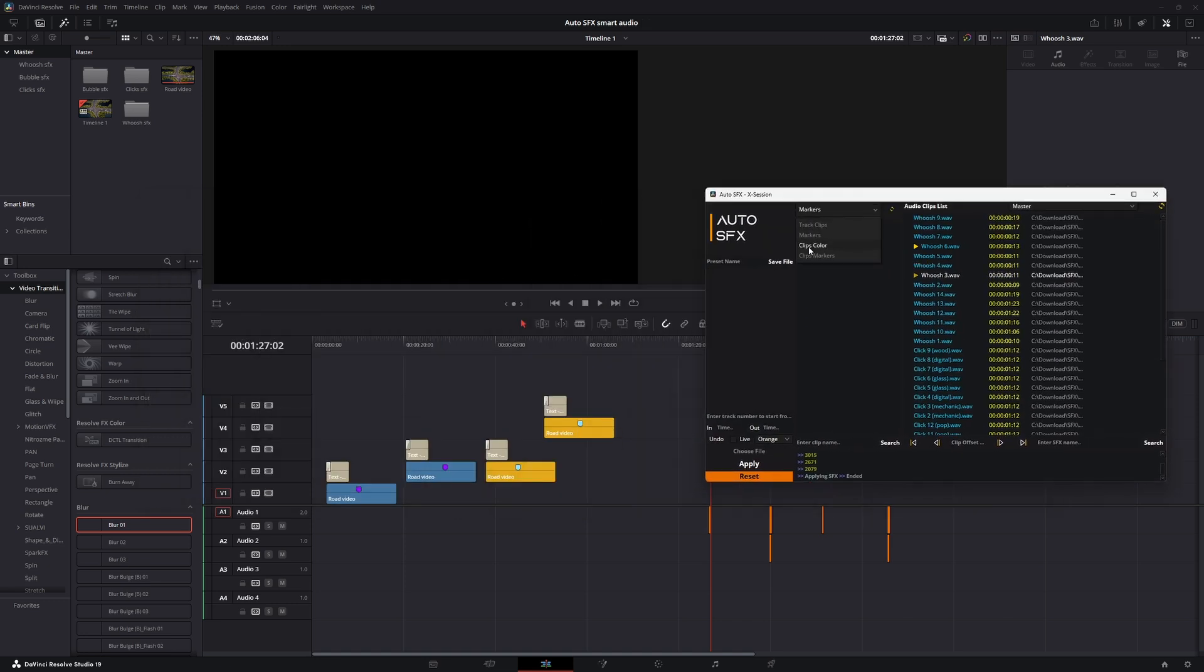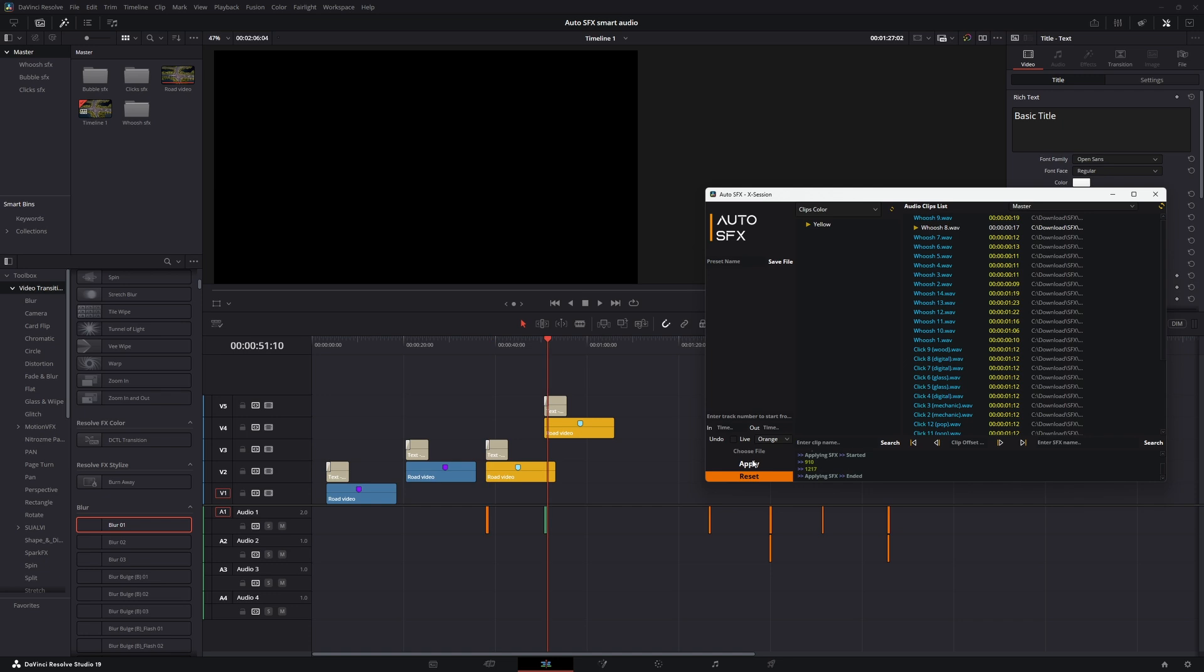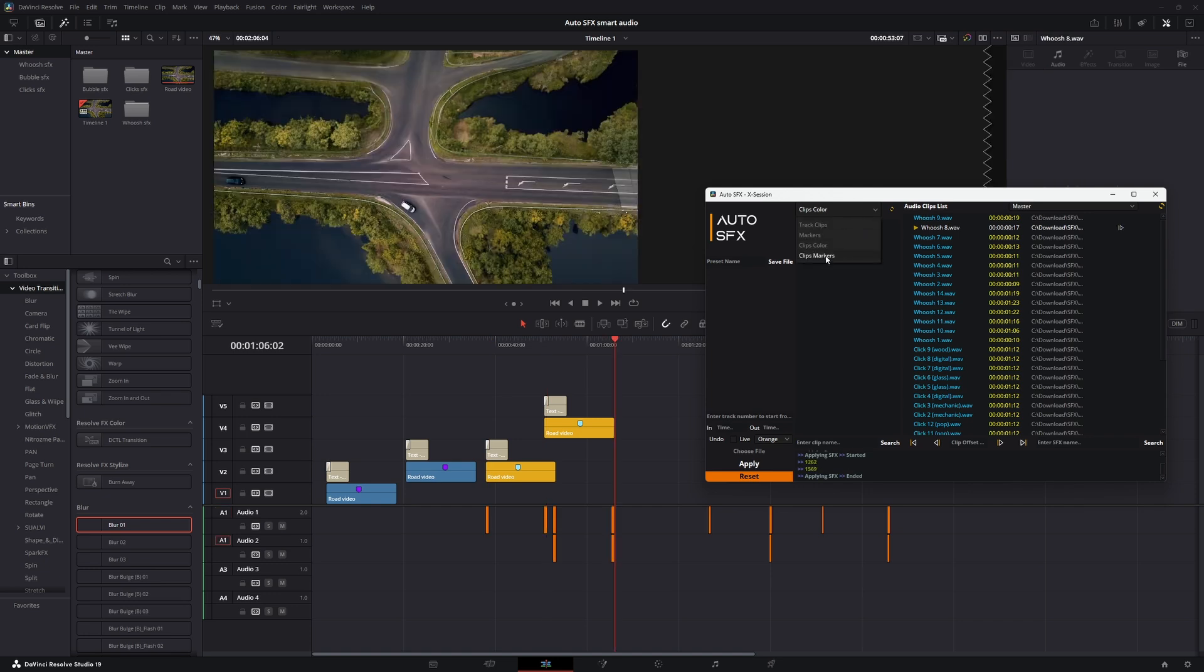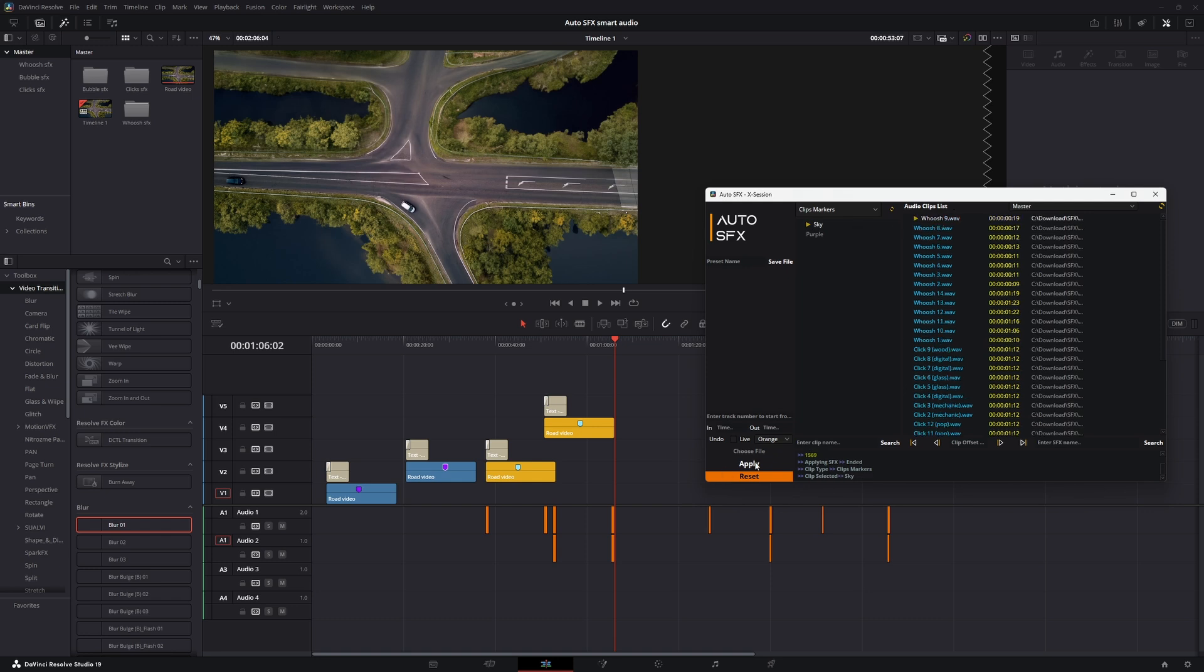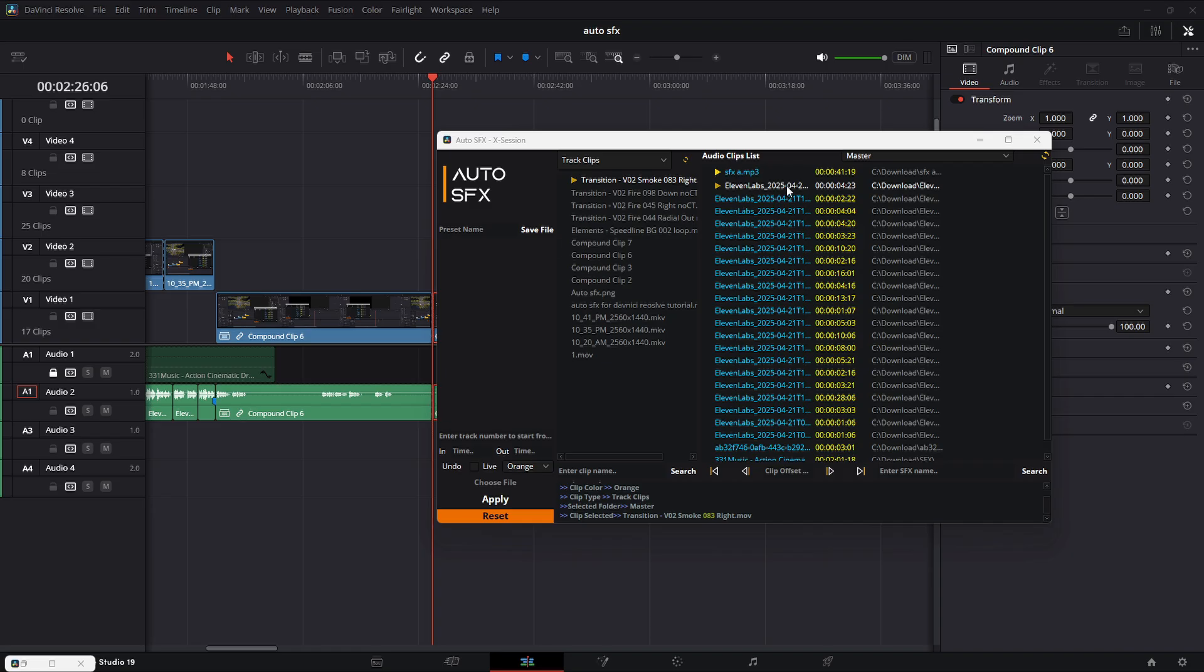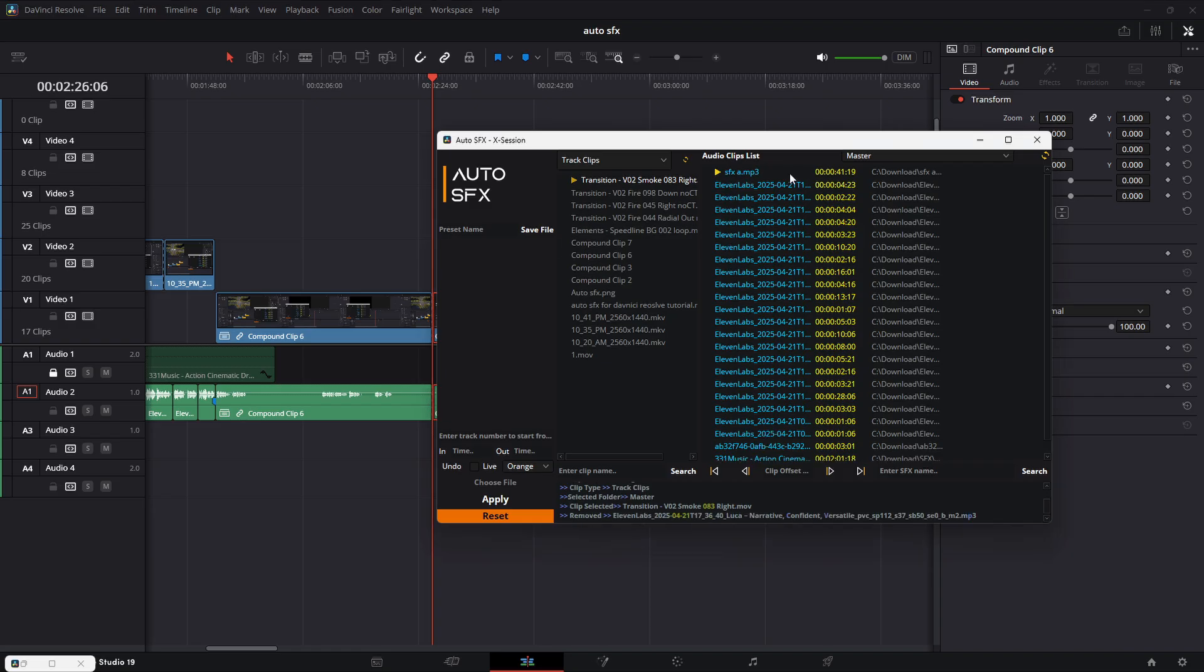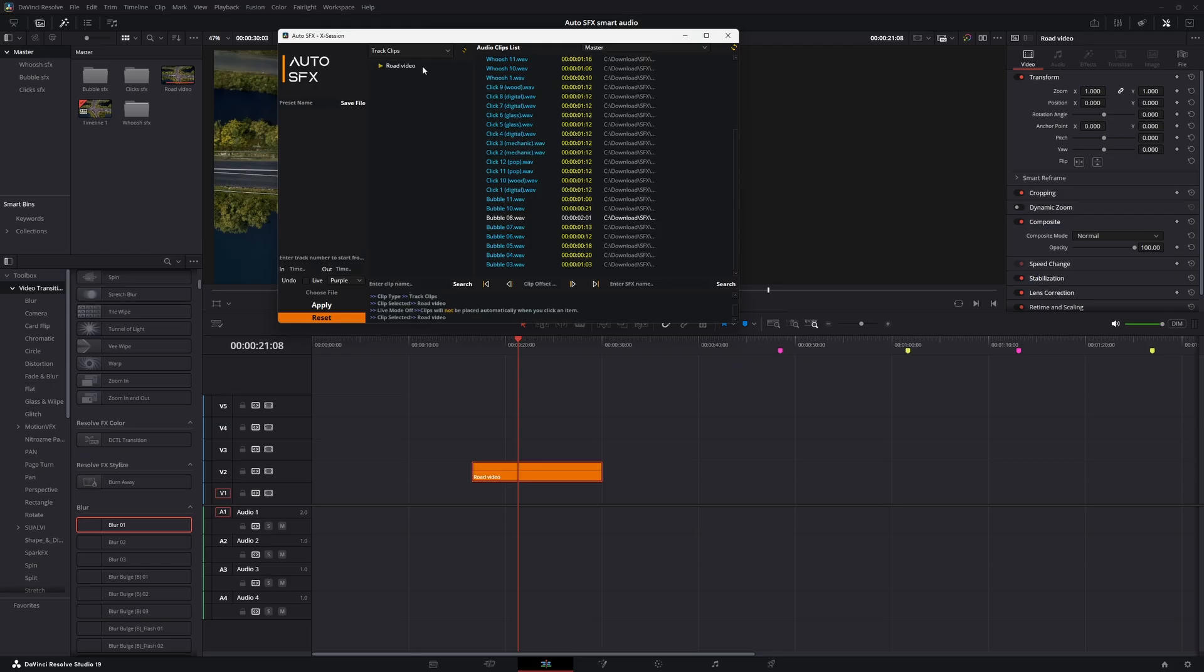Clip color works based on clip color. Now let's work with clip markers. It works the same way. You can control-click the audio item to remove the audio from selection.